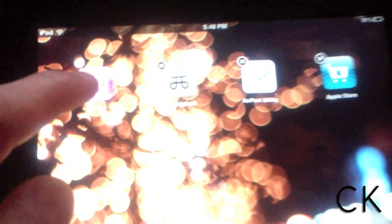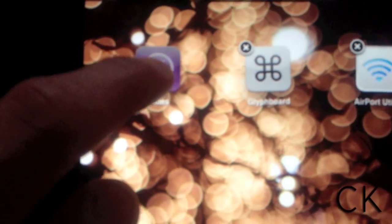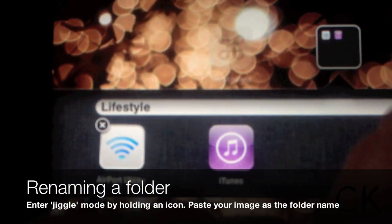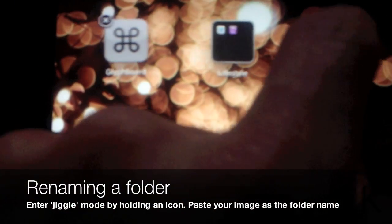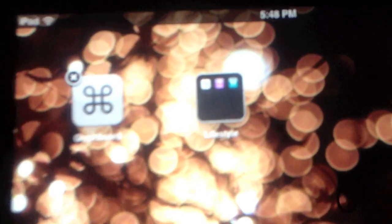The last thing we're going to do is create a folder. To do this, click on the icon and hold down until items begin jiggling. Then drag an icon onto another to create the folder.